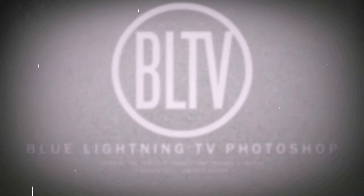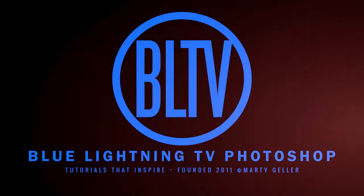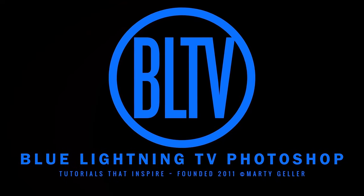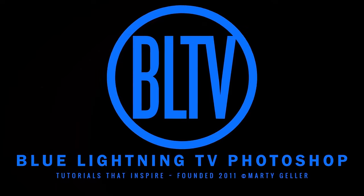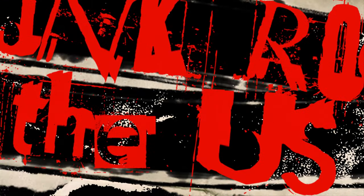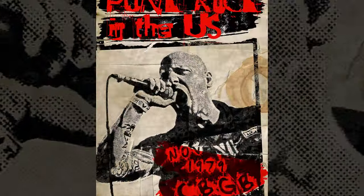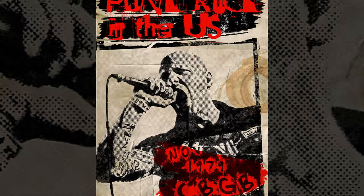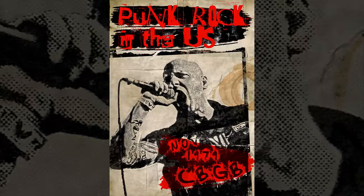This is Marty from Blue Lightning TV. I'm going to show you how to design and create a retro punk rock underground poster.